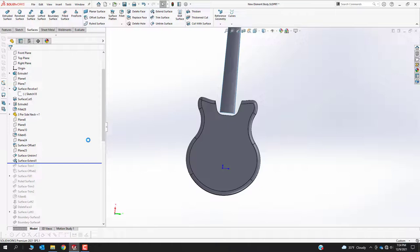Surface Extend will be one of your best friends and worst enemies in surfacing. You don't ever want two surfaces to just barely touch — if there's even a fraction of a gap it will fail to stitch back together. Generally, you want to overshoot your surfaces and then use trim operations to get back to the sharp corners you want, and that's where Extend comes in. Where it's your worst enemy: you can't surface extend on multiple bodies at a time, and there are just points where you're grabbing edges and it doesn't work.